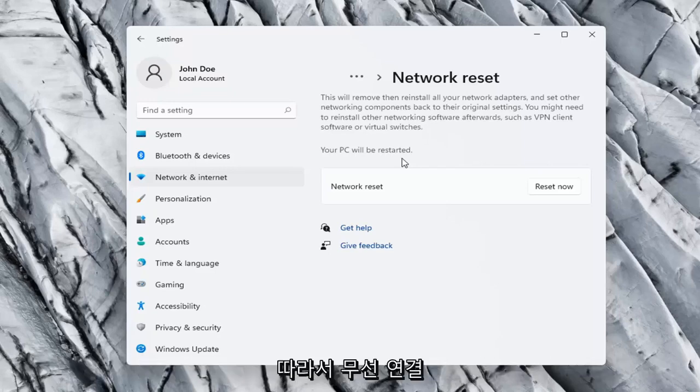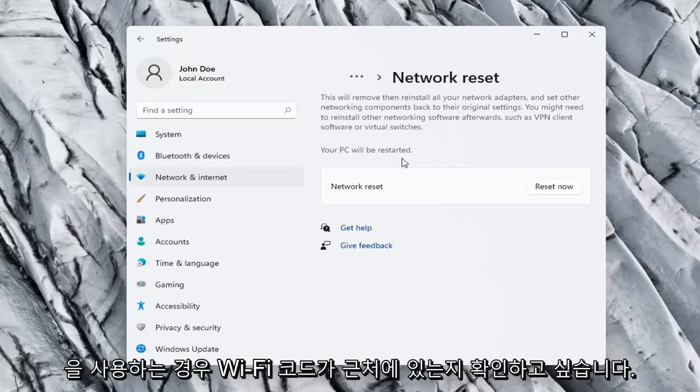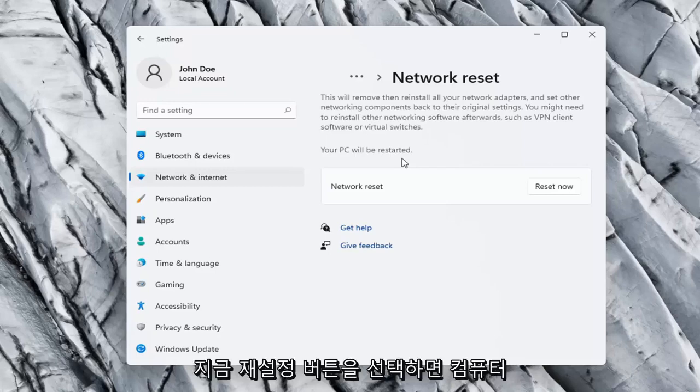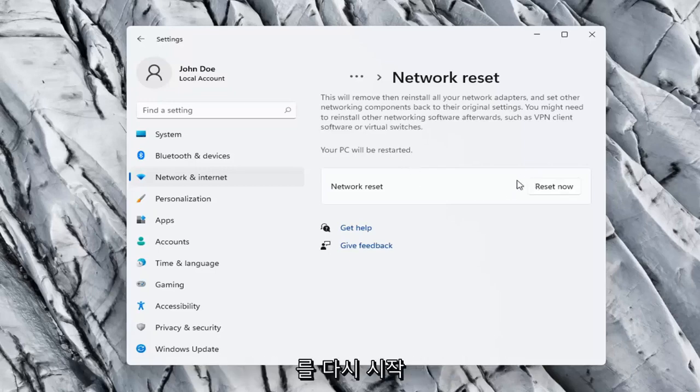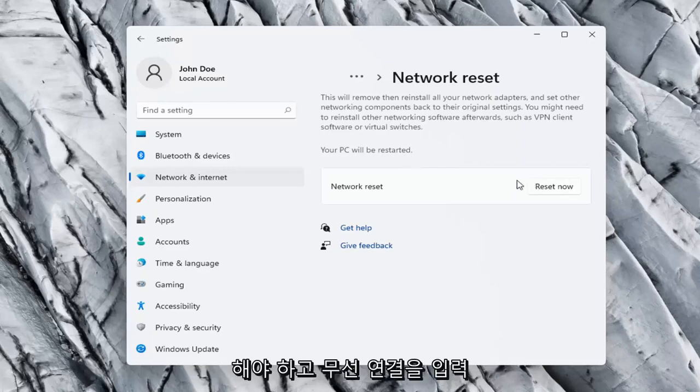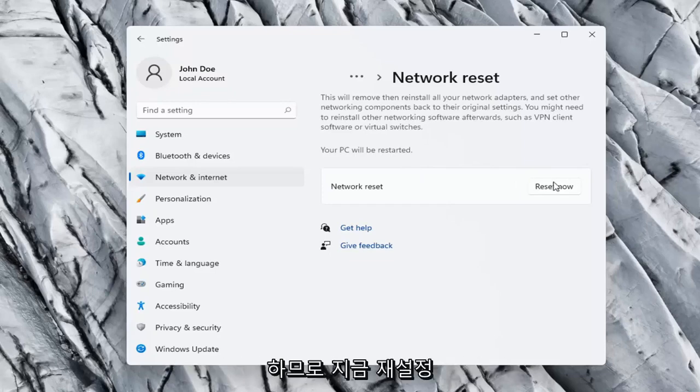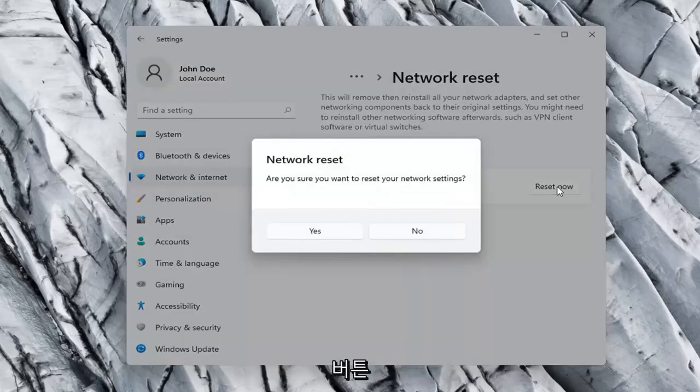You want to make sure you have your Wi-Fi code nearby if you're using a wireless connection, because once we select the Reset now button, we're going to have to restart our computer and you will have to enter in your Wi-Fi credentials once your computer restarts. So go ahead and select the Reset now button.